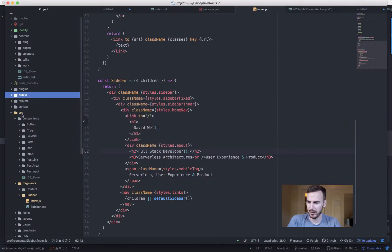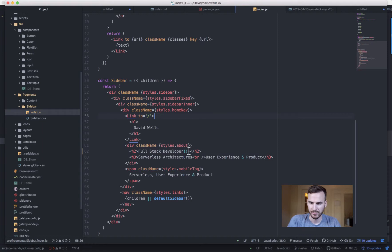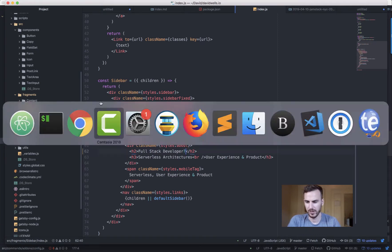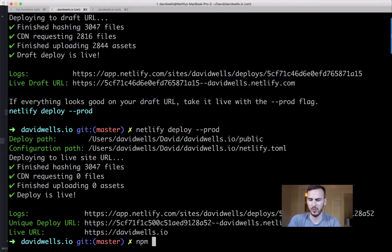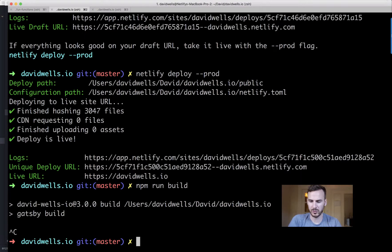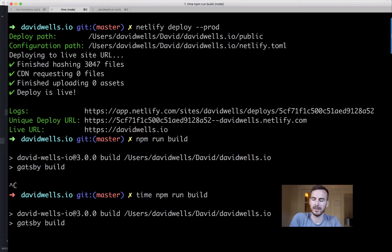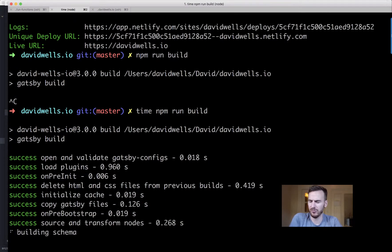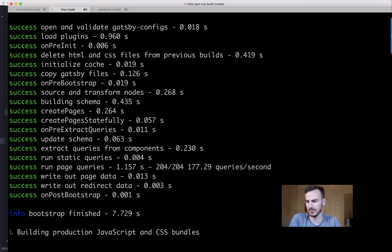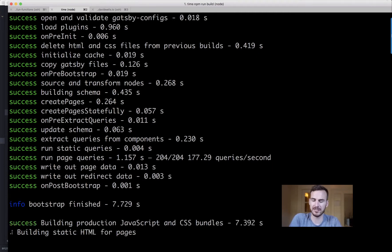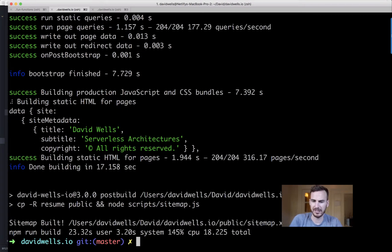Let's try one more time — I'll change the sidebar again, adding a question mark. If you put `time` in front of a command it gives you how long it takes to build. Let me run the build one more time and then deploy again, hopefully not hashing every single file. The build took 23 seconds.